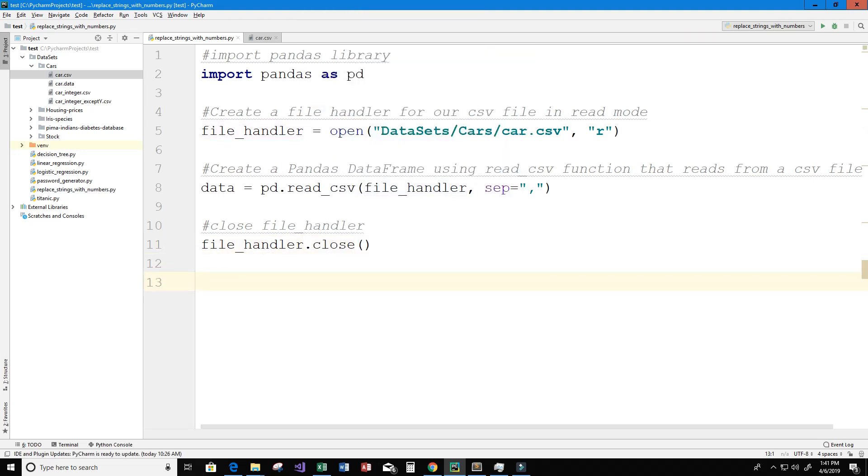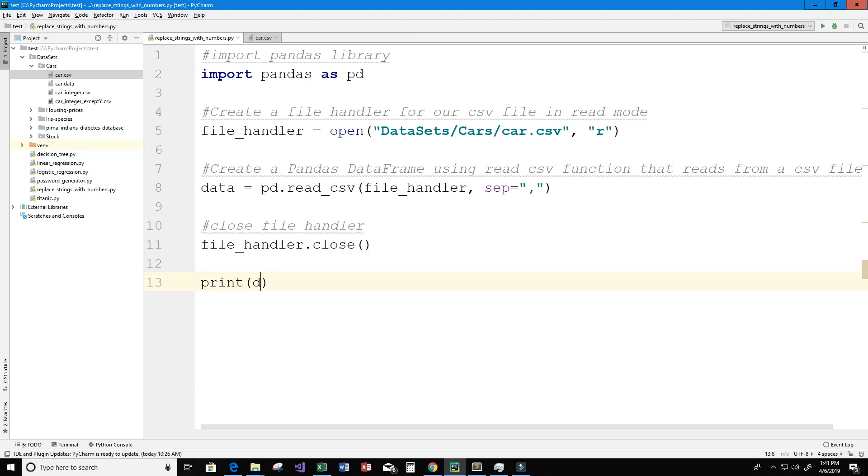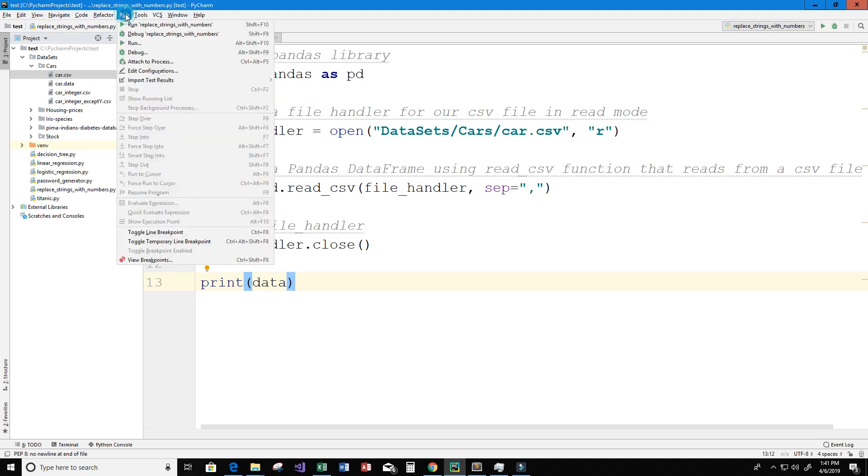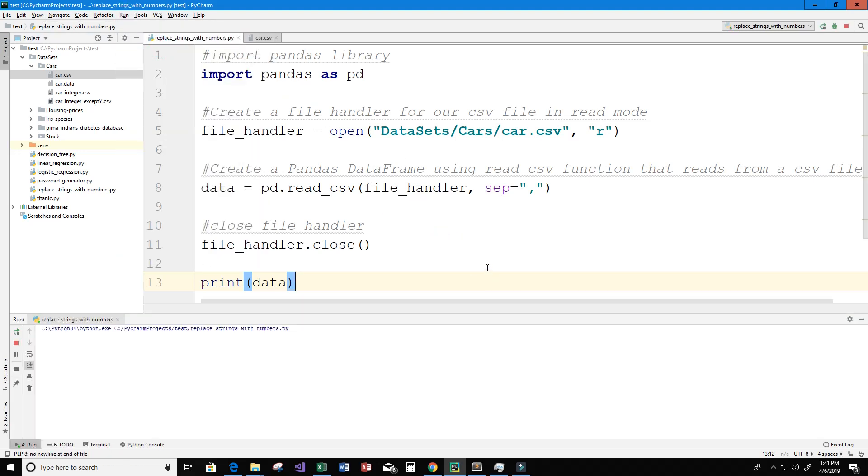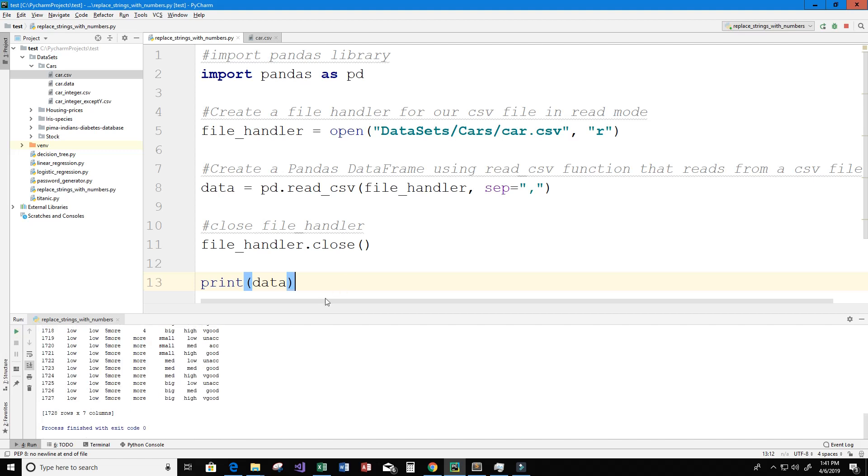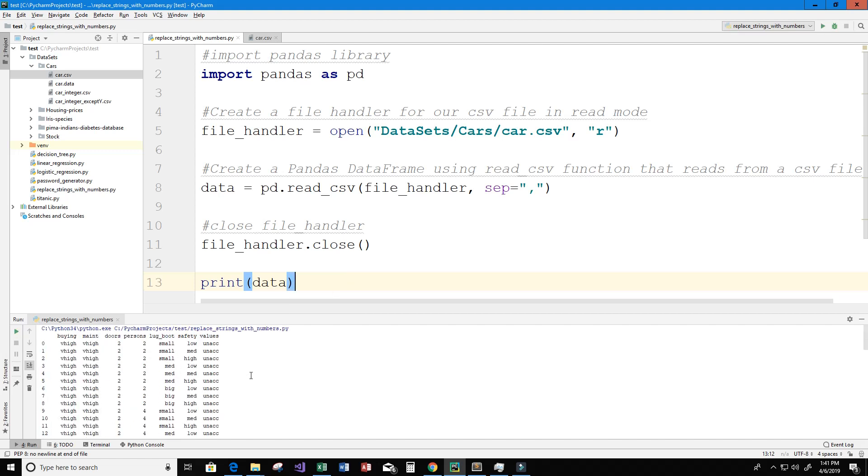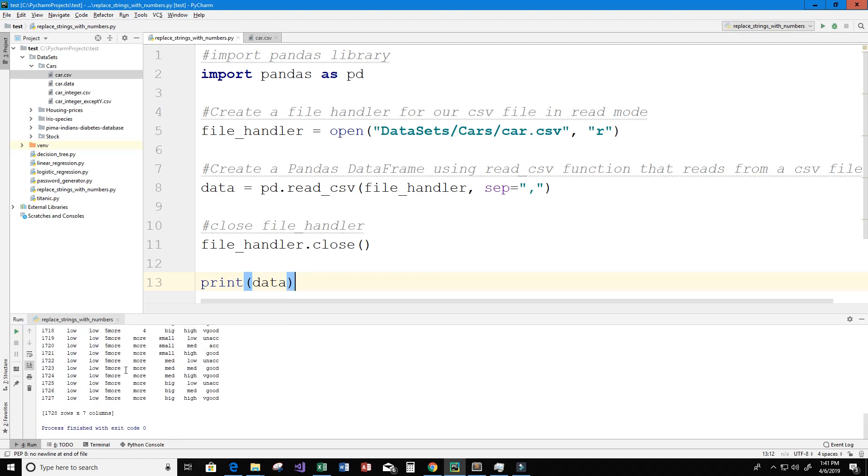Okay now let's take a look at our dataframe so we can just say print data because data is our dataframe and I'm going to go ahead and run our program here. It may take a little while. So there we go, we can see our dataframe it has 1,728 rows of data and seven columns.